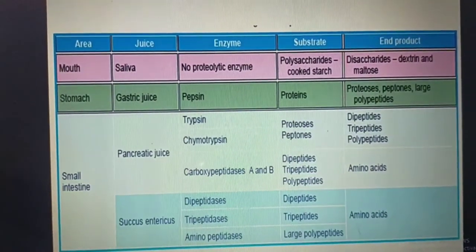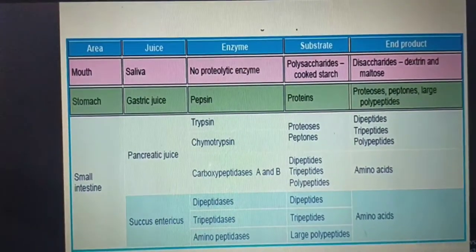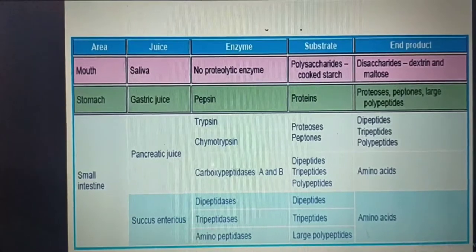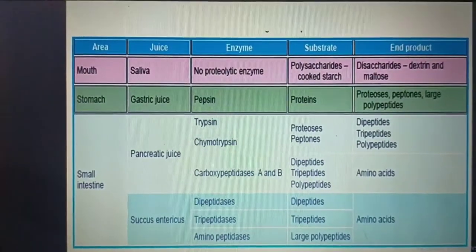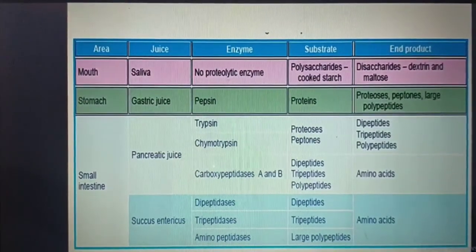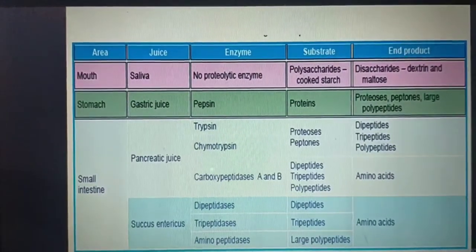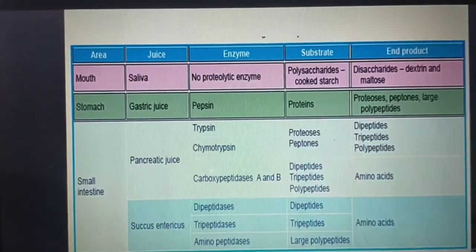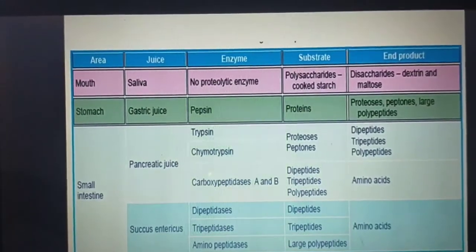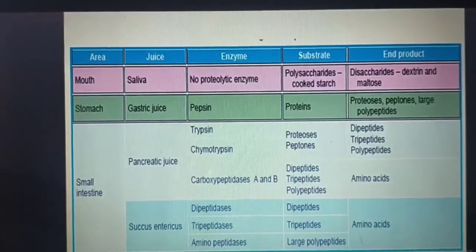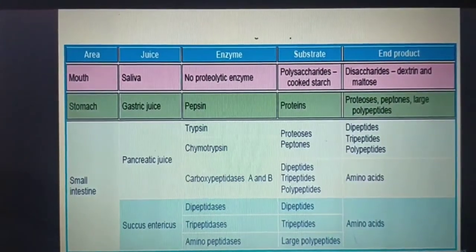Looking at the digestion of protein in table form: in the mouth there is no proteolytic enzyme, so digestion of protein does not occur. In the stomach, because of the gastric juice, the enzyme is pepsin, the substrate is proteins, and the end products are proteoses, peptones, and large polypeptides.